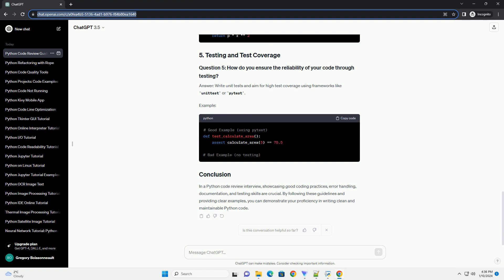Example answer: documentation provides context and helps others understand the code. Use docstrings for functions, classes, and modules.